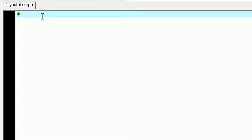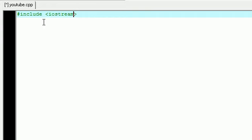The first thing that we need to do is hit the number sign and press include, move my cursor out of the way, iostream. And make sure it's in between your less than and greater than sign.